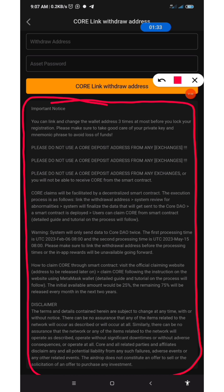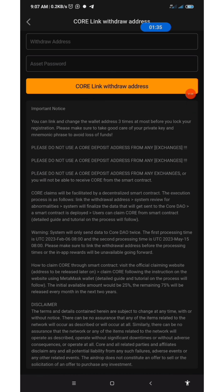Take note of this section — please read it and understand it well before you start the process. Do not make use of a CORE deposit address from exchanges, especially those exchanges that have promised or announced to list CORE on their exchange.